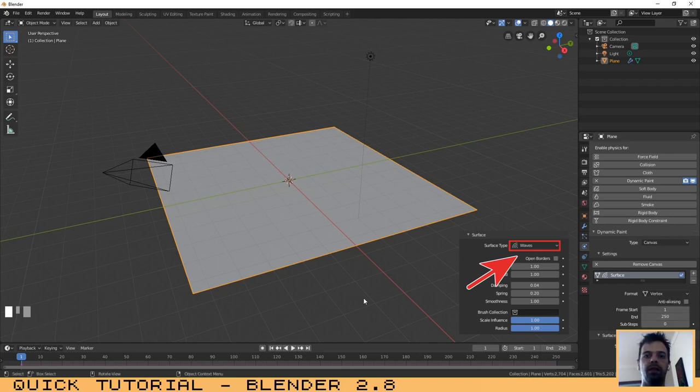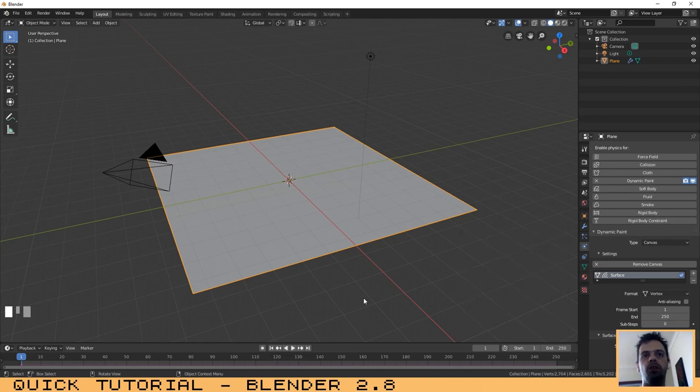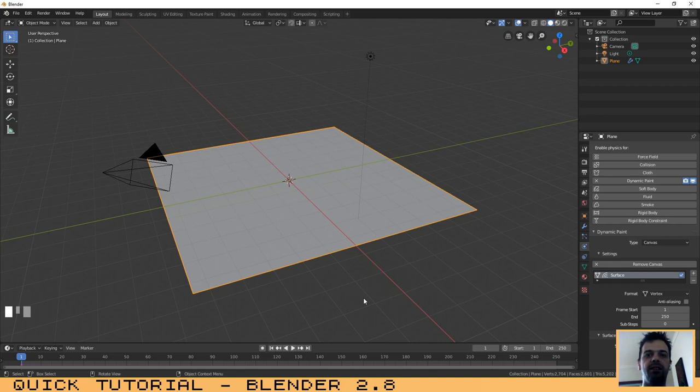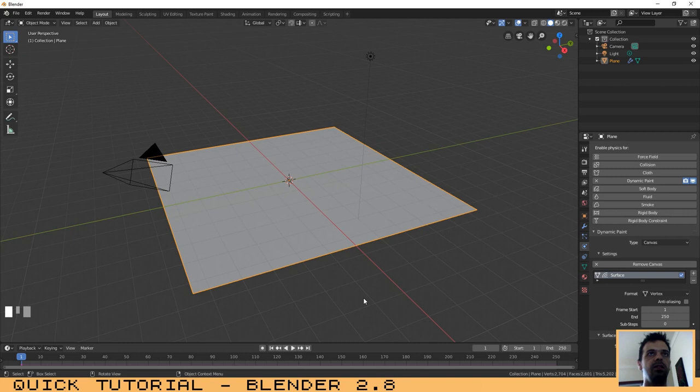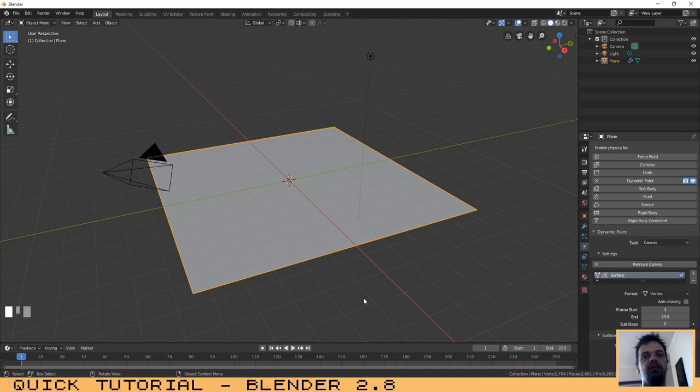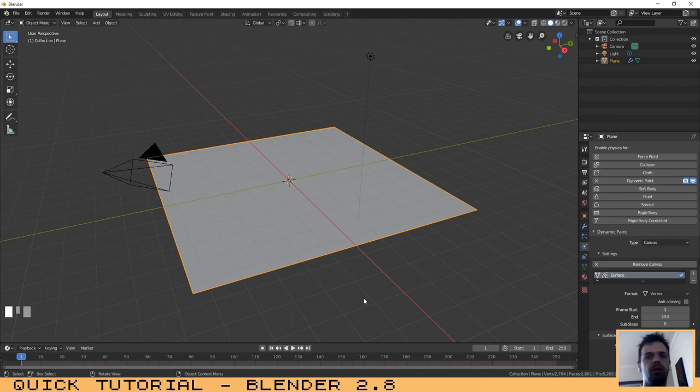Now we need to create an object that affects the plane, that creates the waves when it touches the plane. Imagine that this plane is the surface of the water. Now we will create an object that affects that surface when it touches it. For that, we can create a cube or a sphere.